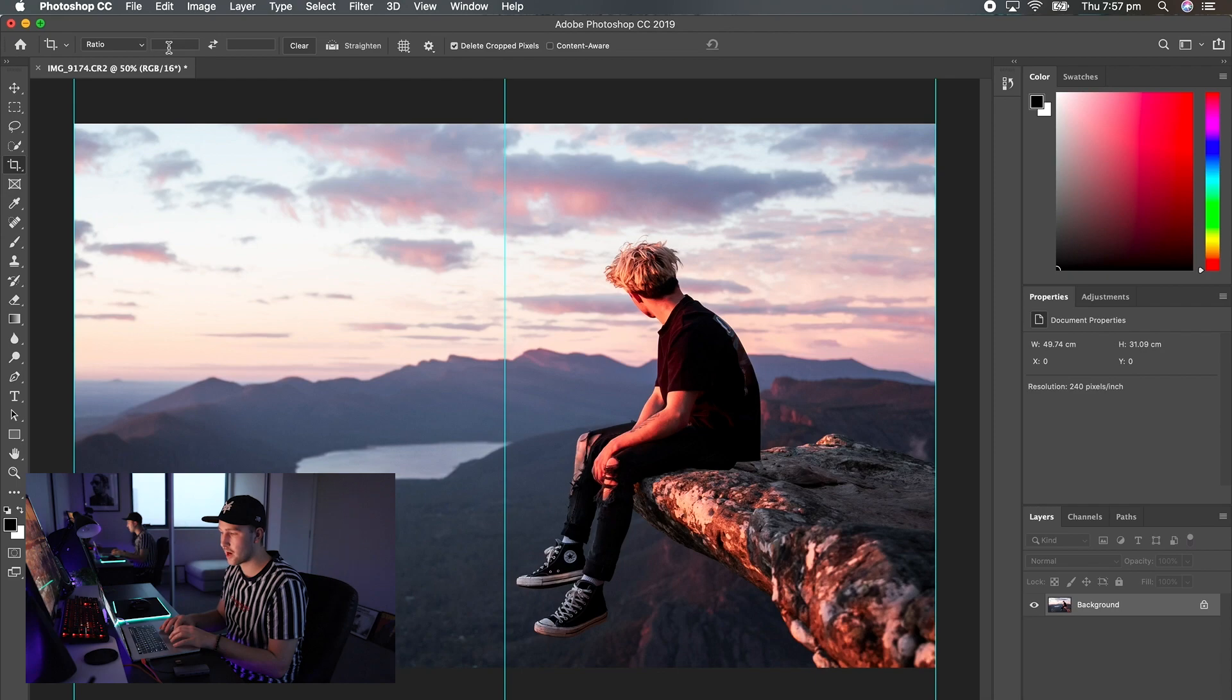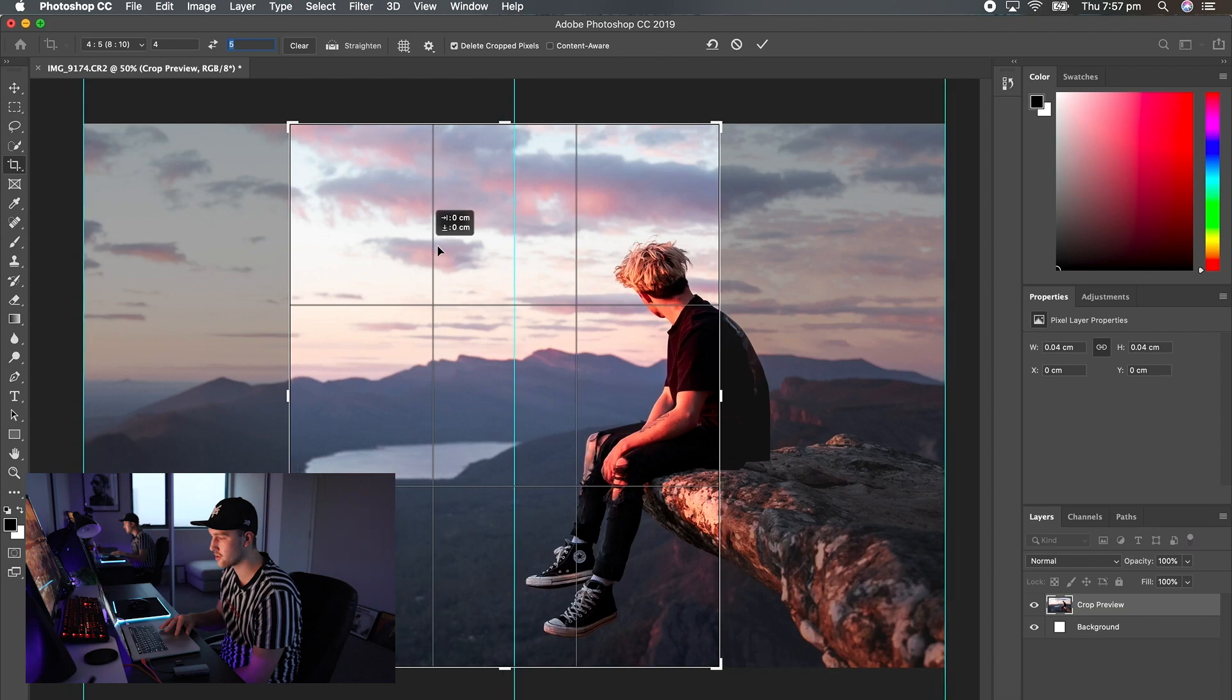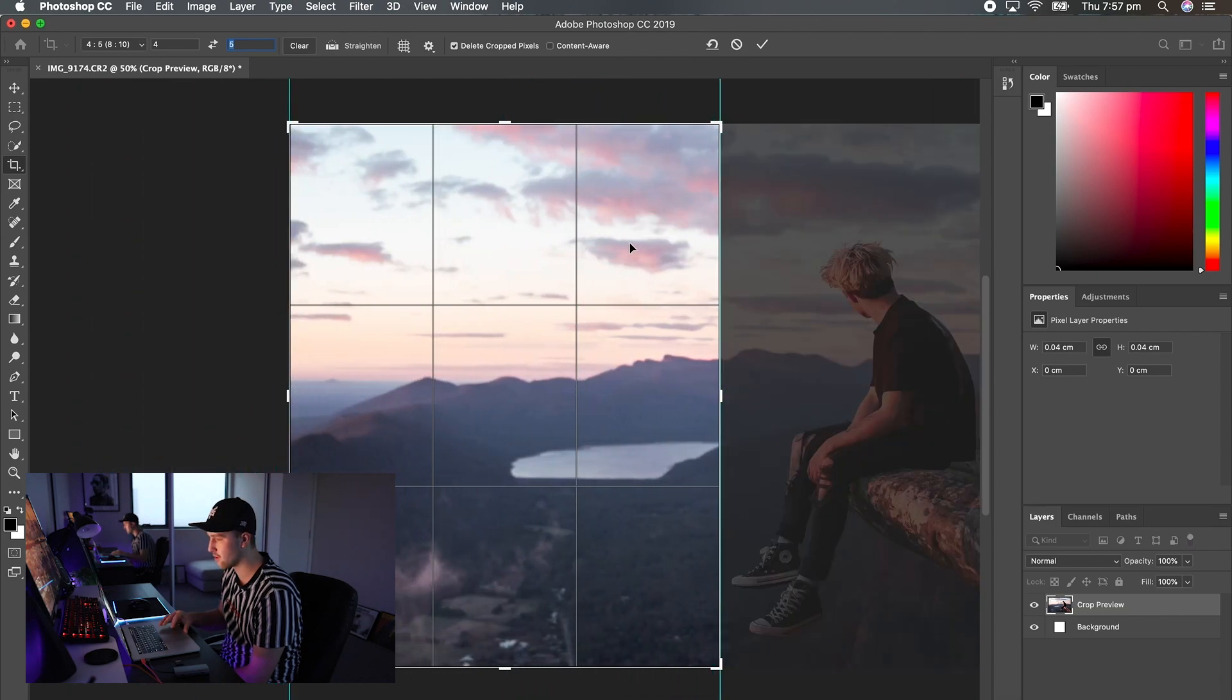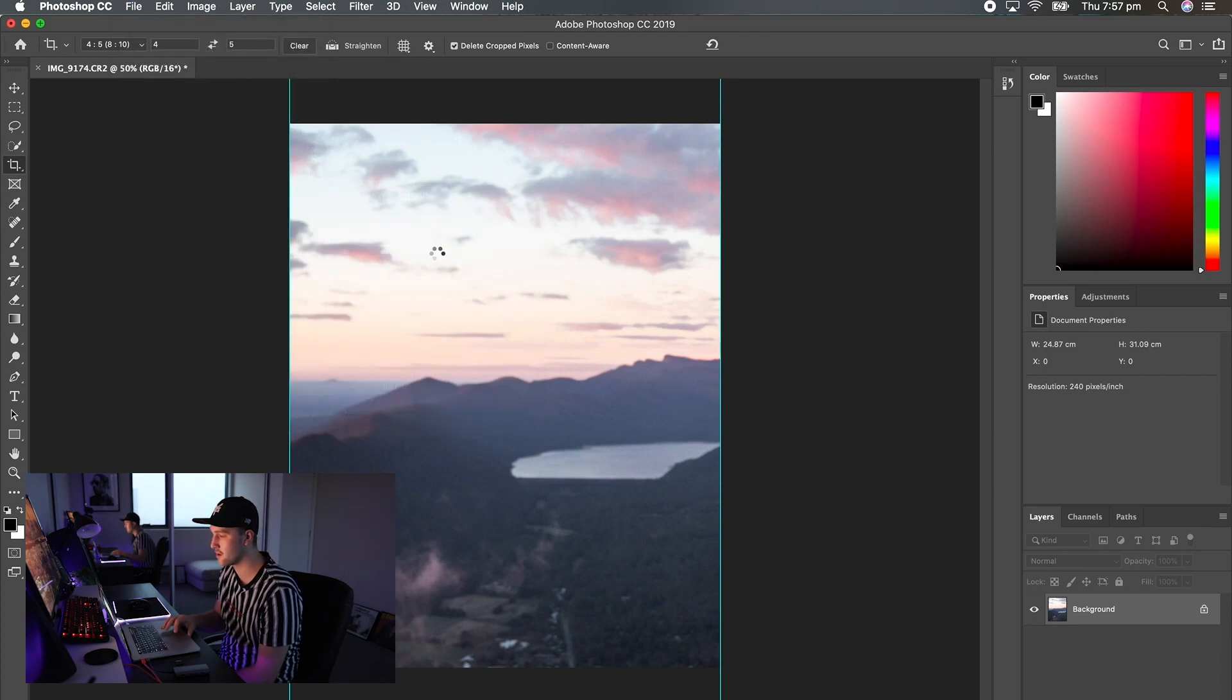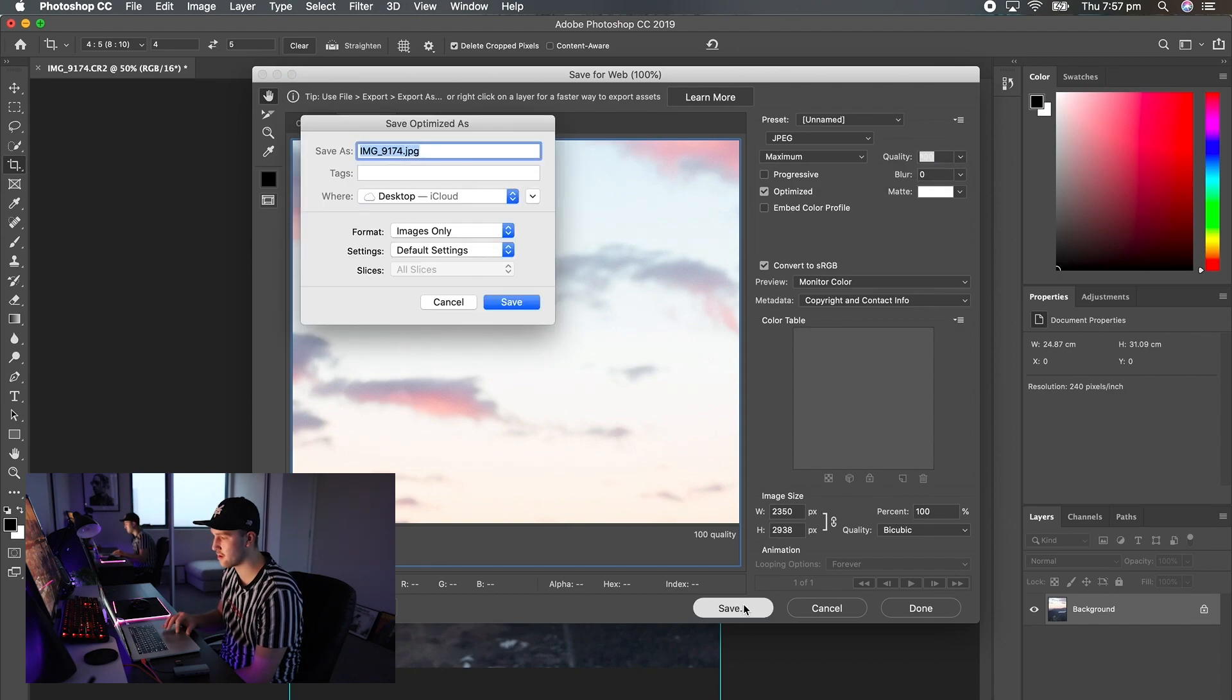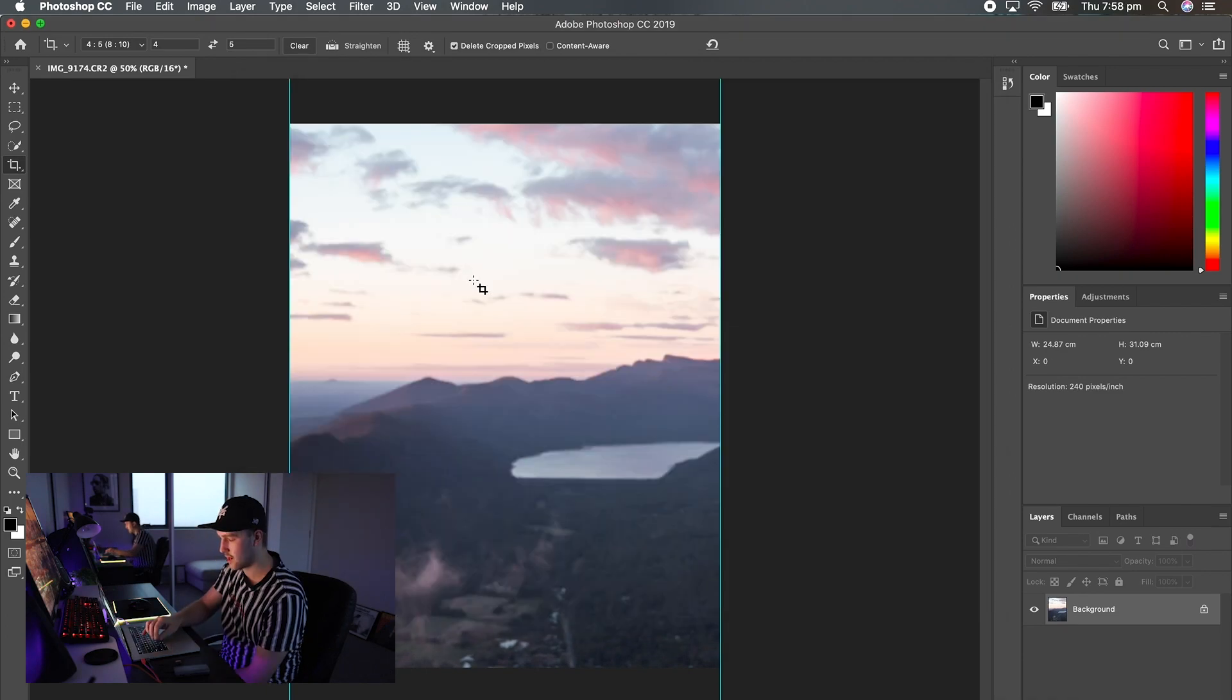Now come up to the ratio tool up here, we just want to do 4 by 5. It's going to give us our parameters. Slide it across to the first layout that you want to use. File, export, save for web. Or you can click export. Hit save and just do crop one. I'm going to save that to the desktop.